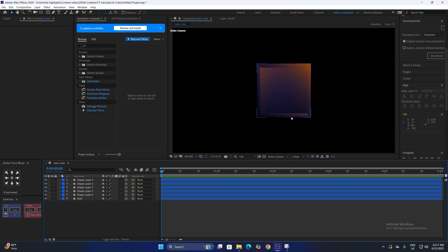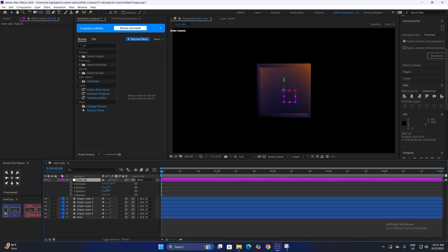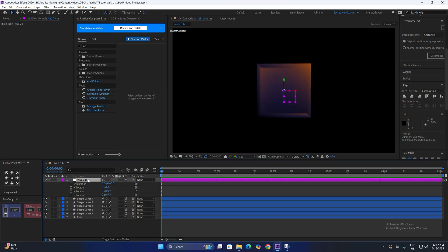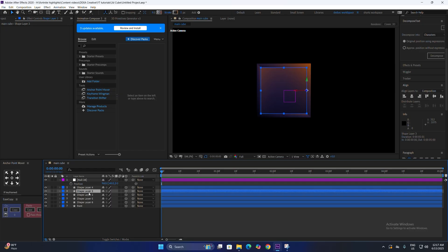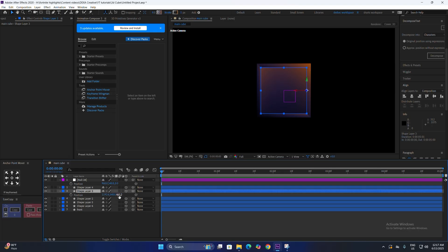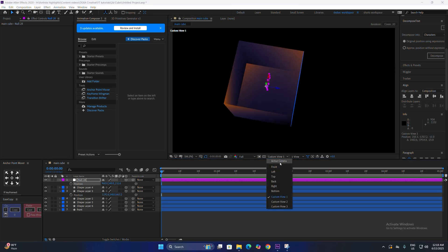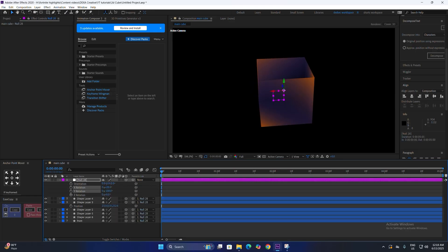For the rotation of the cube, make a new null layer. Make it 3D and connect all the shape layers to the null layer. If you change the rotation now it looks completely messed up. To fix this, select the back shape layer, note its Z position — for example 465 — put that value in the null layer's position and divide by 2. This automatically places the null layer in the center of the cube. Now connecting all shape layers to the null layer and changing the rotation looks completely fine.